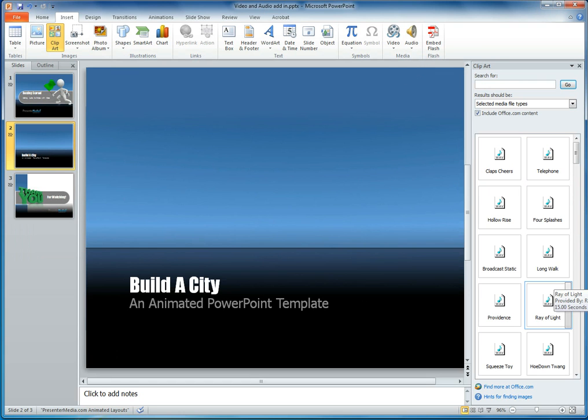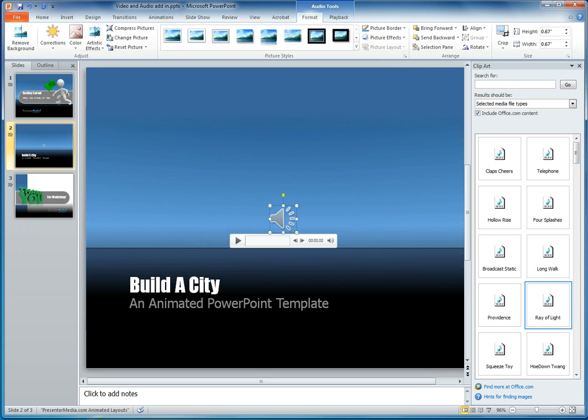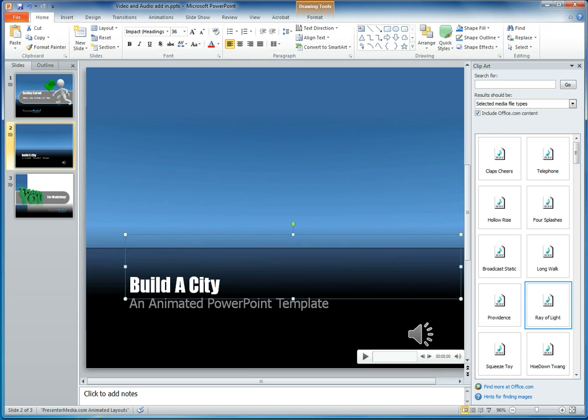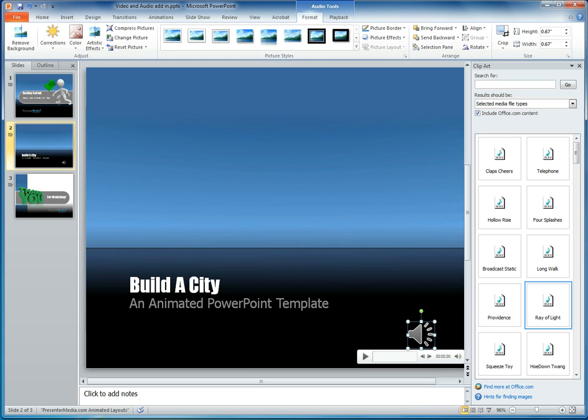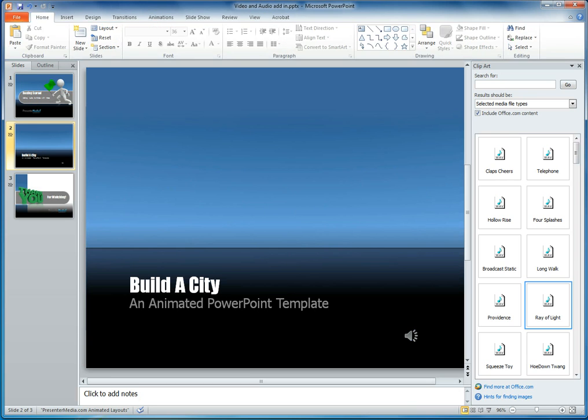For us, we're going to go ahead and grab Ray of Light. It's just a little audio file here. We'll be inserting it into this clip page. Let's shrink this icon down a little bit, and we're going to change the volume just because I know from past experience this is a little bit on the loud side.